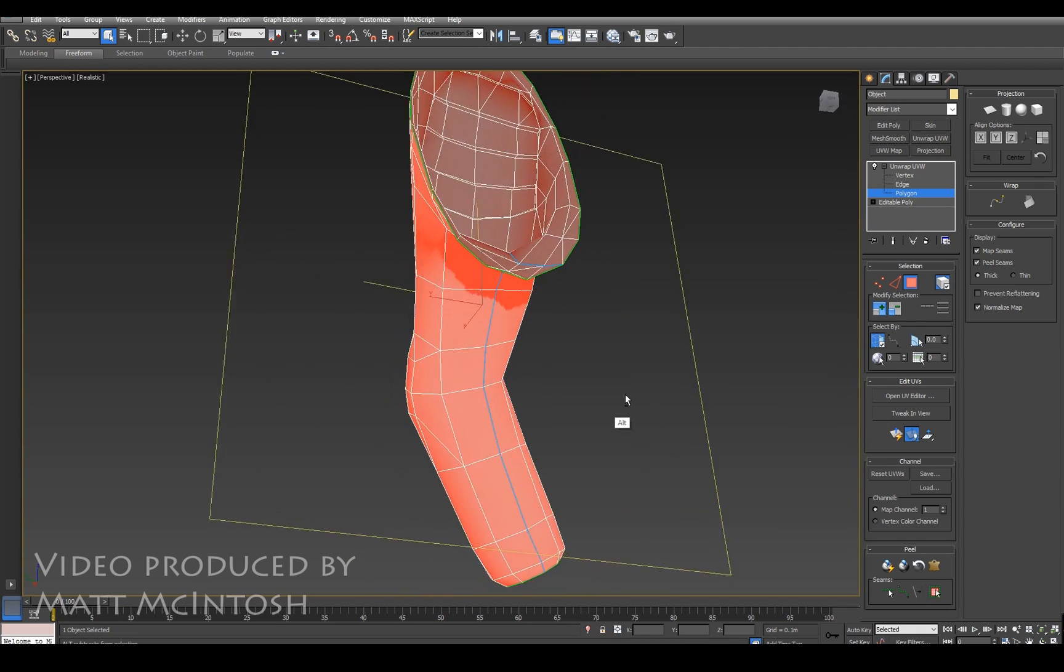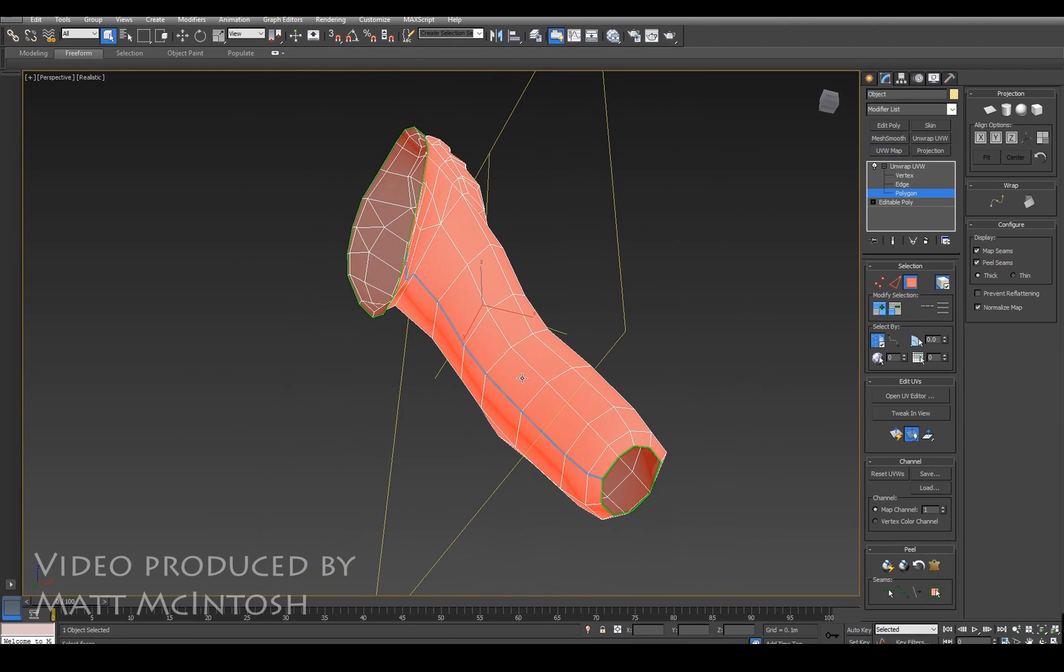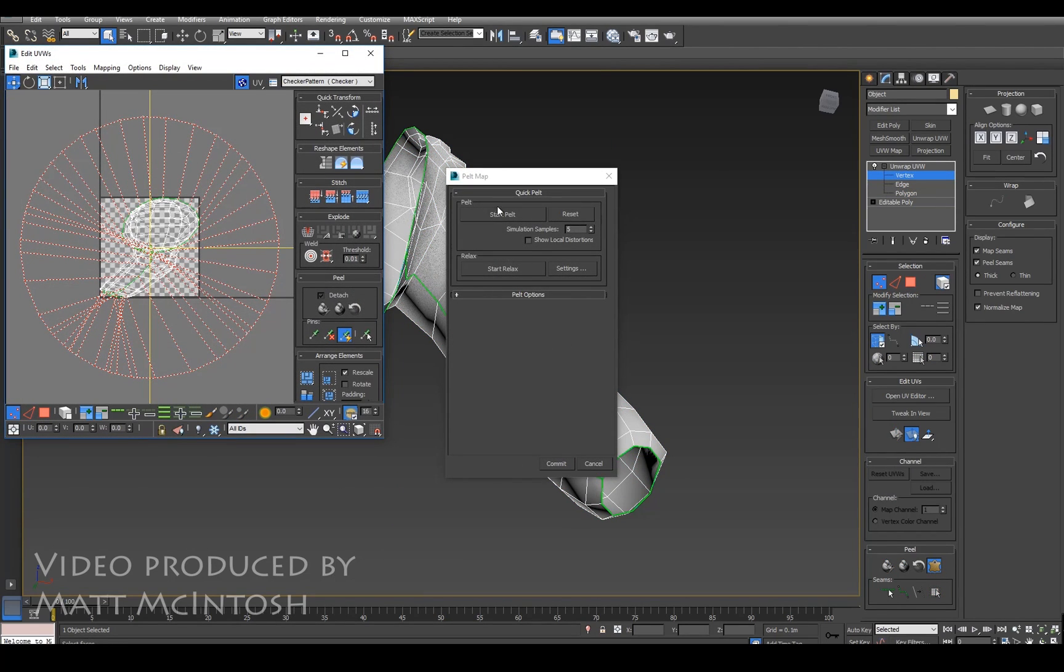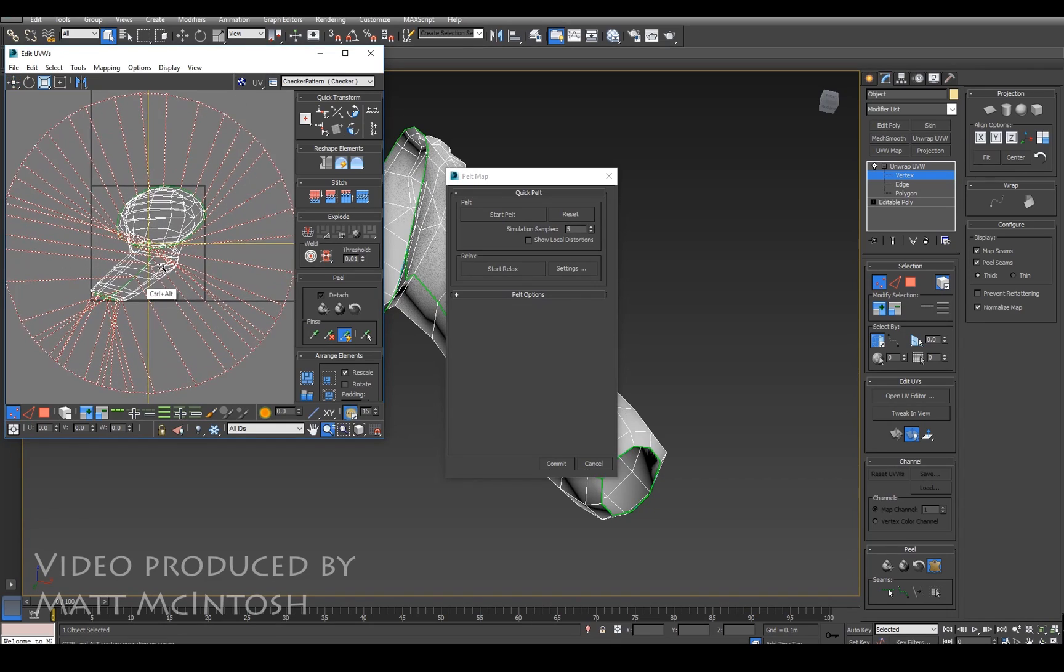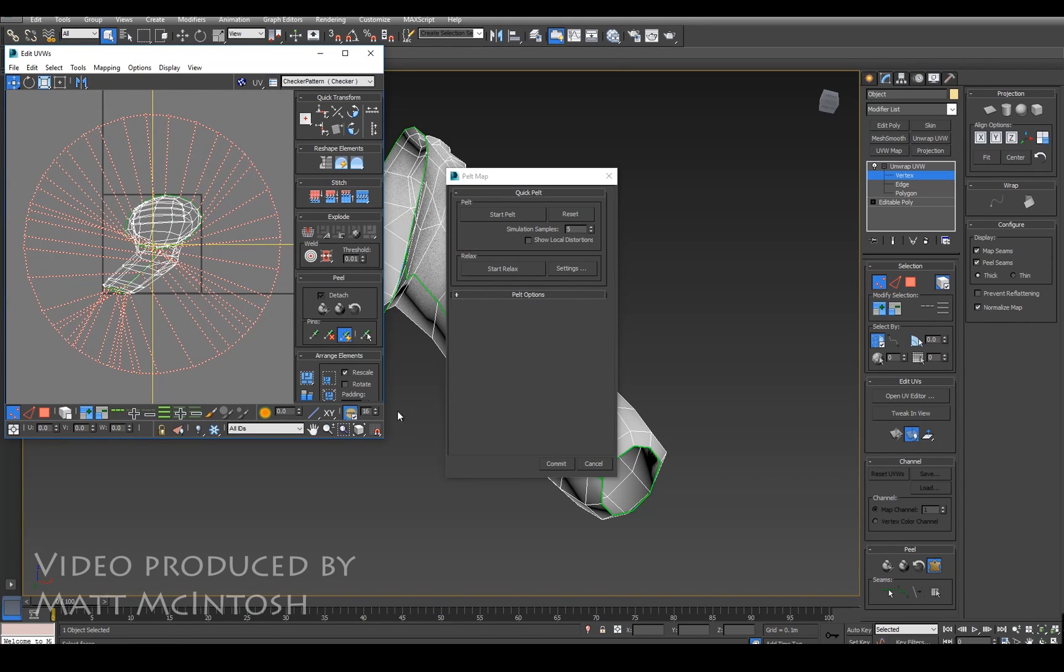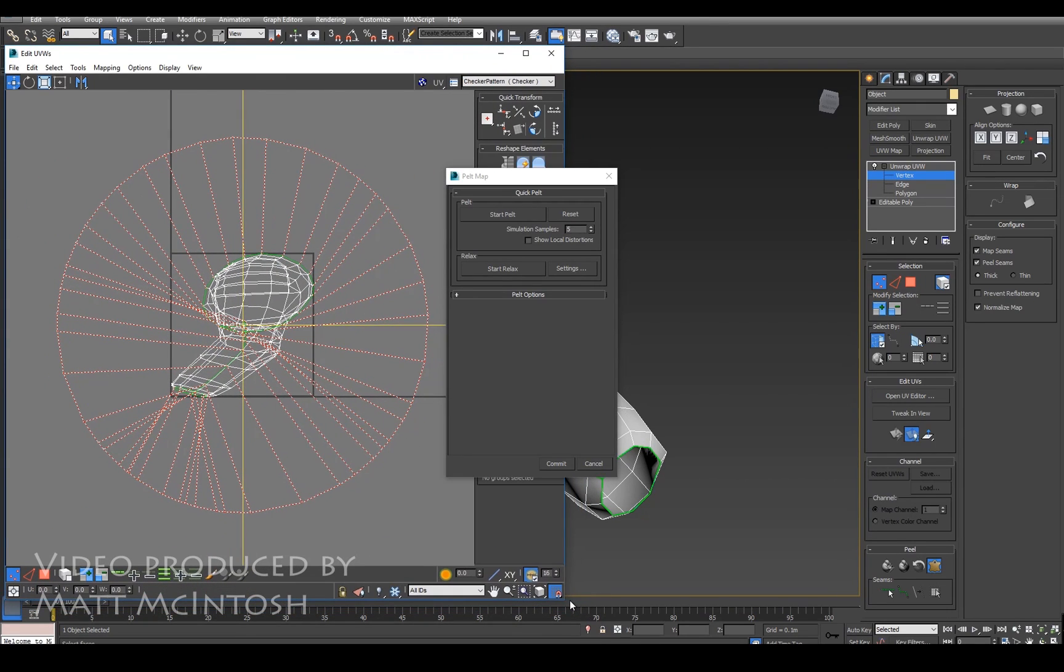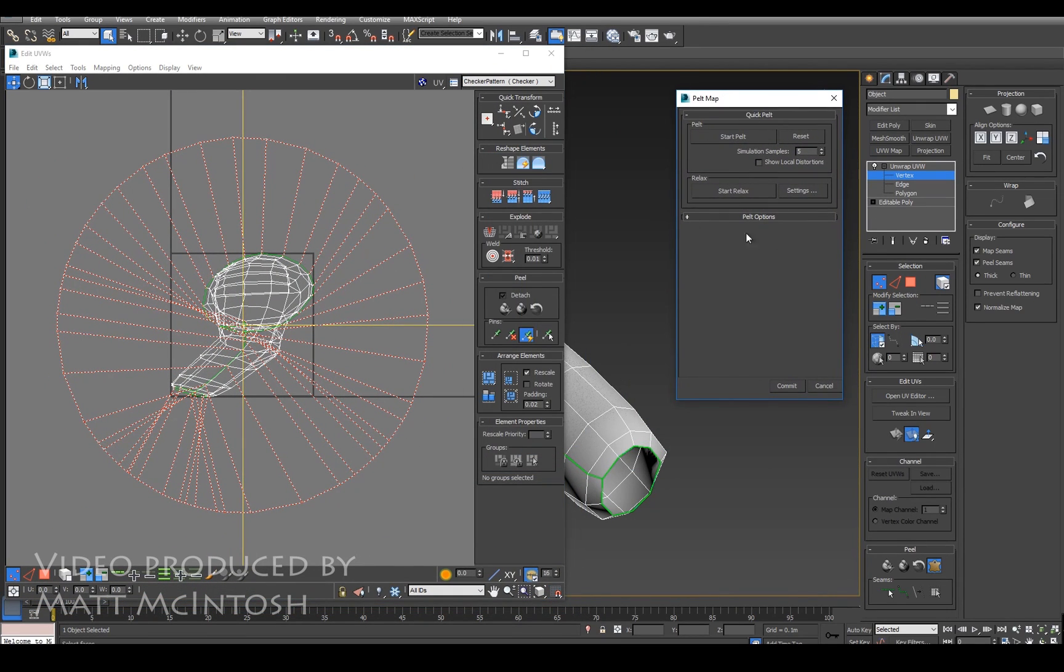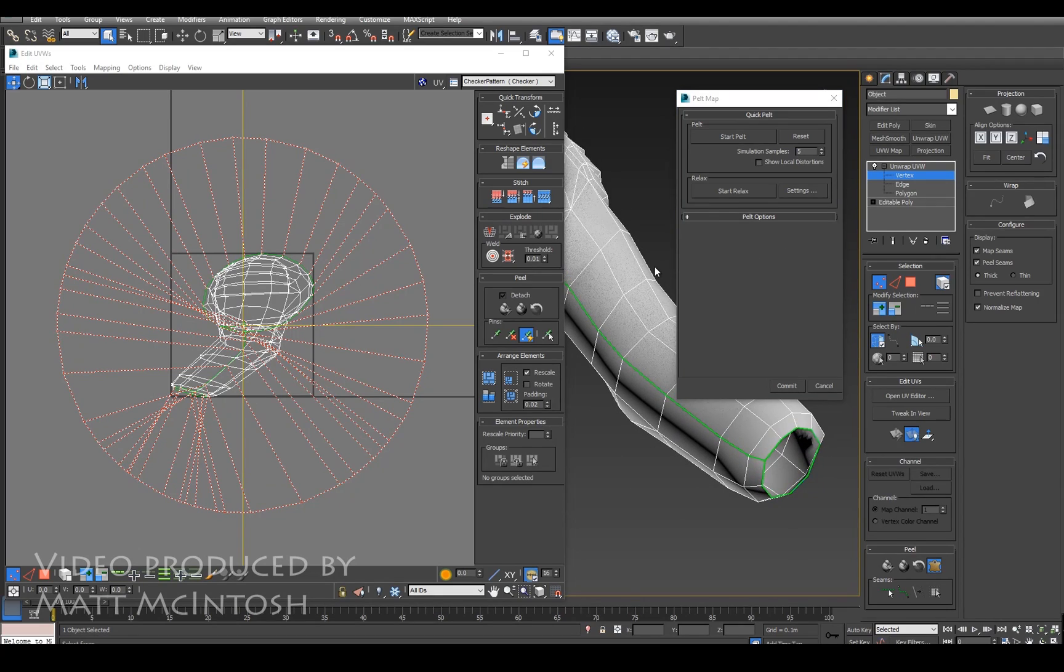So I'm going to select all the faces that I want to map. I'm going to go to this pelt button here and I'm just going to make the screen a little bit bigger and turn that checker pattern off. So as you can see there's a ring of points and those all correspond to the open edges. It's very important that you do that.